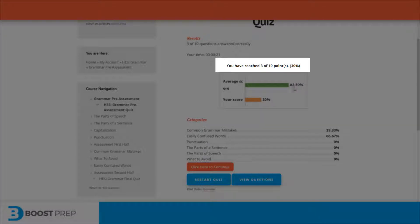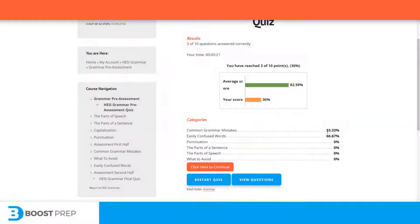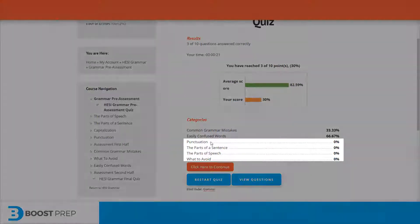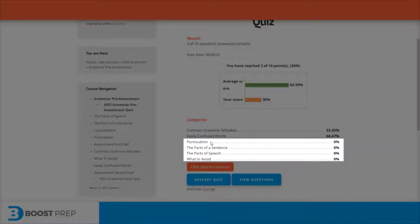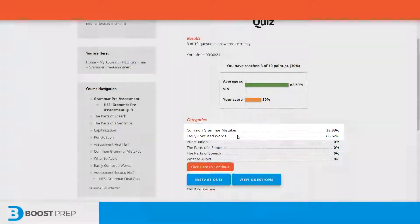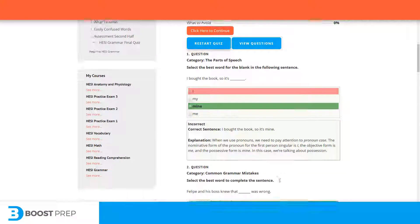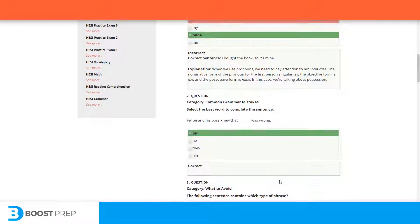The average score for all of the users that have taken this quiz already is 82.59%. Here's how I did on the various categories. I didn't get any questions right in the categories here, but on the top categories I did a little bit better. You can also view the questions to see which questions you got wrong and to view detailed explanations.